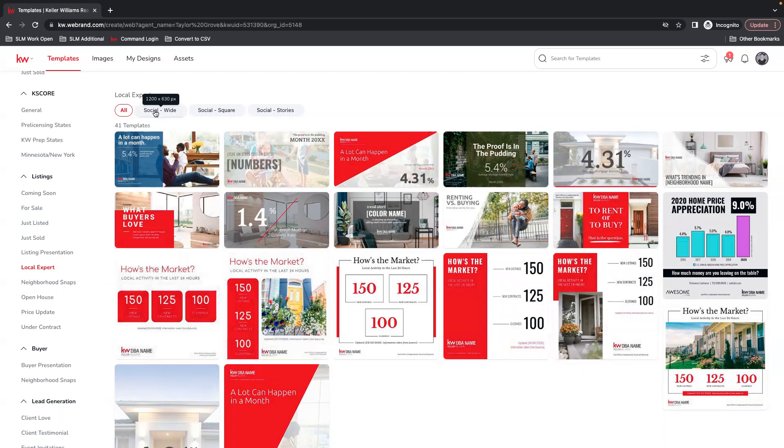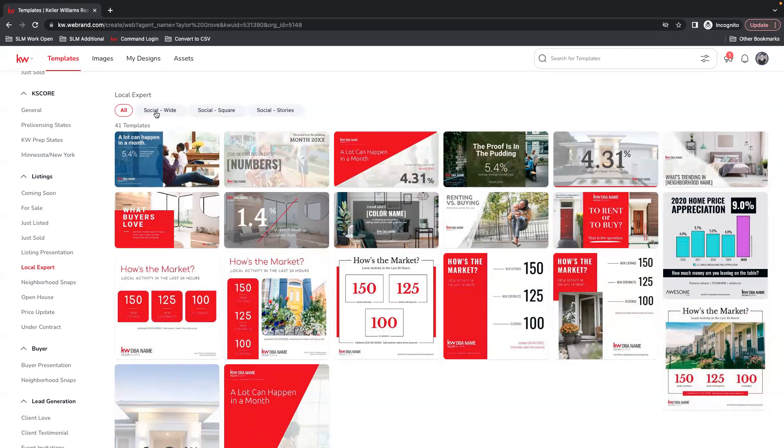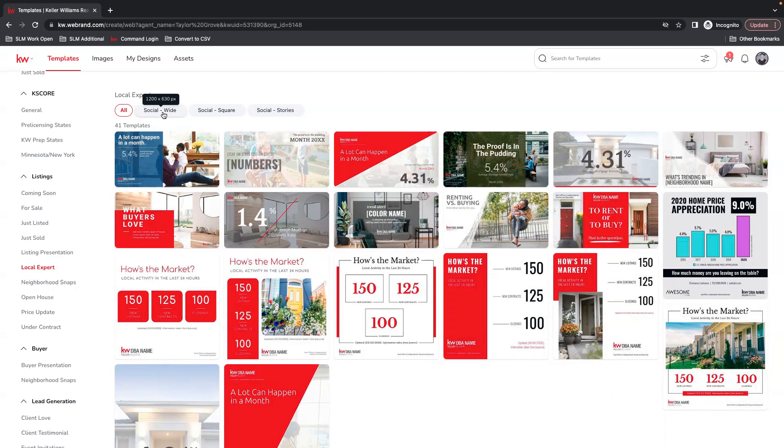You can filter here by the size of the image that you want to use. So you have social-wide, which are typically designed for Facebook-sized photos. Social square is tailored for Instagram. However, you can use this on any social media platform, where if you tried to post a social-wide photo on Instagram, each side would be cut off so that the middle is created to be a square.